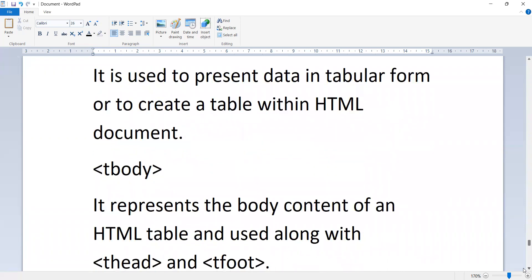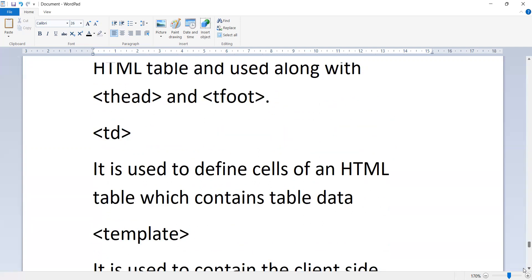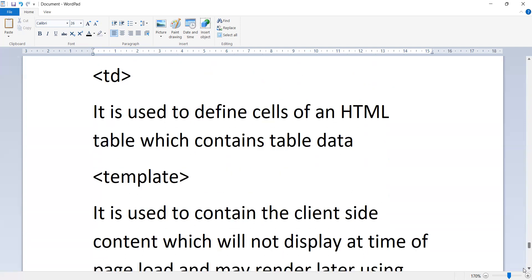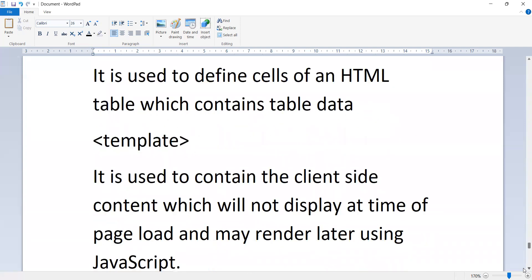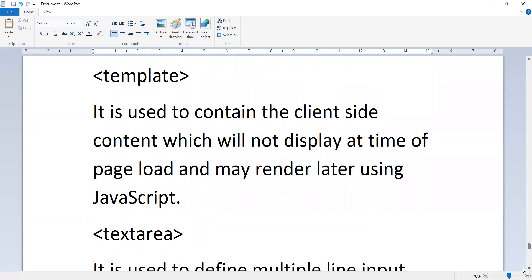The 'table' tag represents data in tabular form and creates a table within an HTML document. The 'tbody' tag represents the body content of an HTML table used along with thead and tfoot. The 'td' tag defines a column cell of an HTML table containing table data. The 'template' tag contains client-side content that will not display at page load time but may be rendered later using JavaScript.